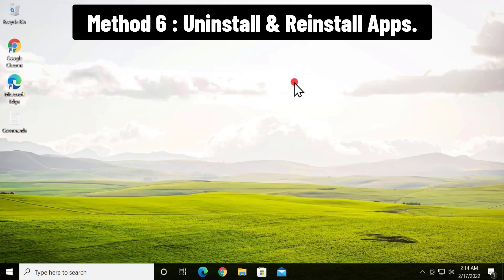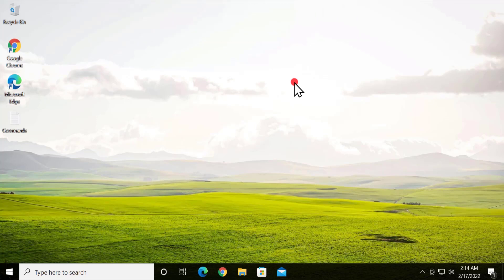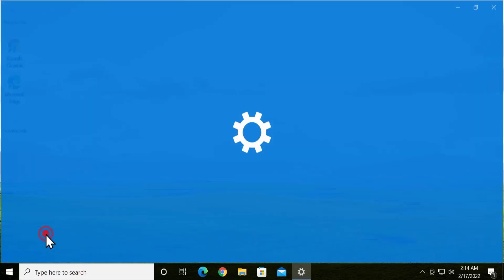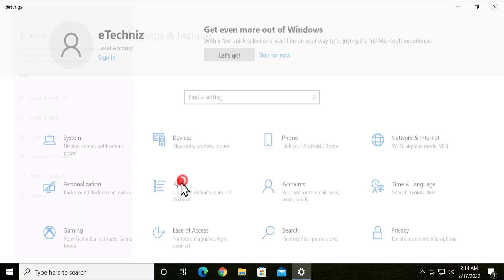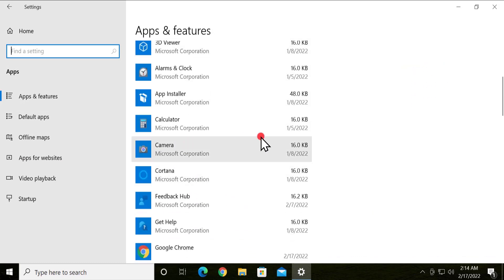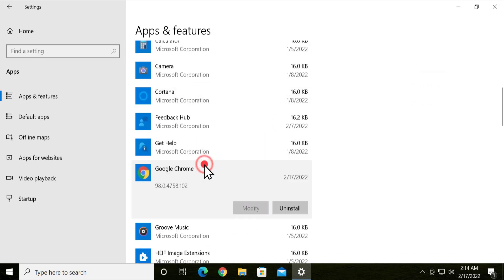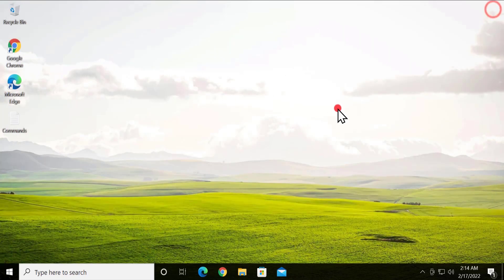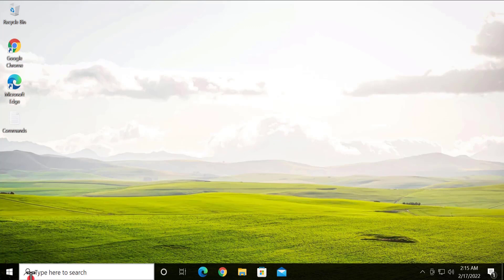Method 5: Uninstall or Reinstall Apps. Uninstalling and reinstalling can help you solve the problem. Click the Windows icon, click Settings, go to Apps, scroll down, select the application you are having the problem with, and uninstall it.